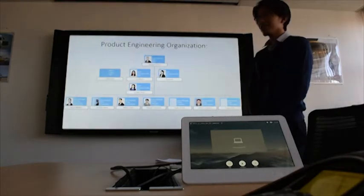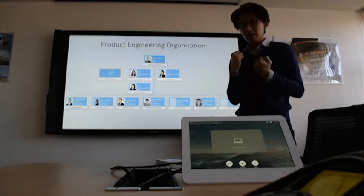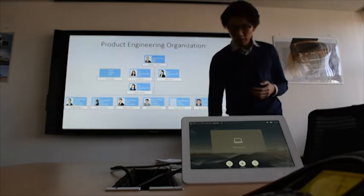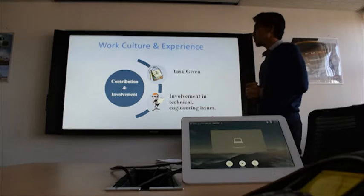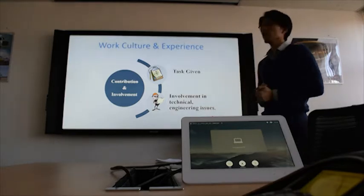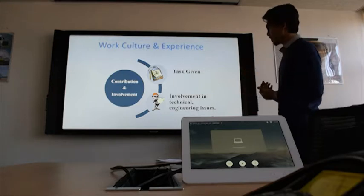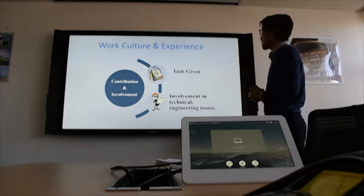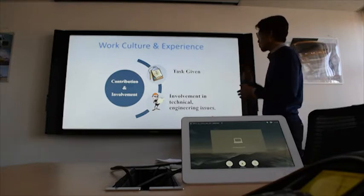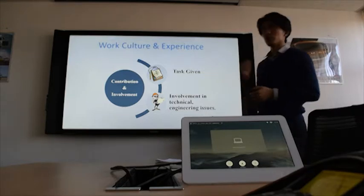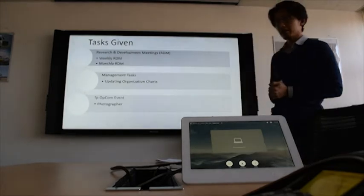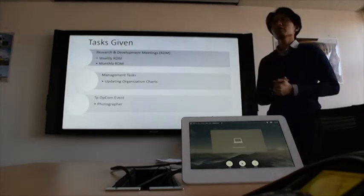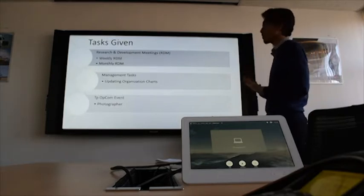So that is basically the overall view of the company. And now we will move to the important part, which is work culture and experience. Basically, I can refer to it as the contribution and involvement that I have done for the past one month. If we subdivide it, we can see that it can be grouped into the tasks given or completed tasks, and also my involvement in technical engineering issues. So firstly, we will take a look at the tasks given.